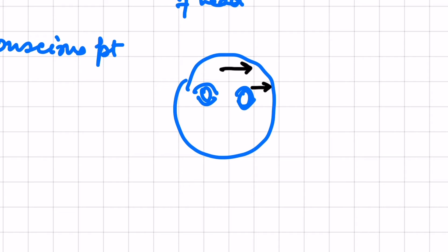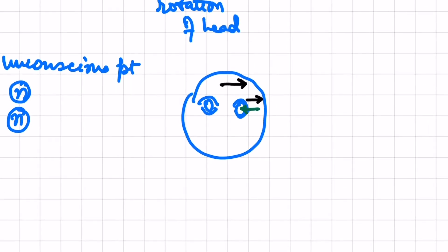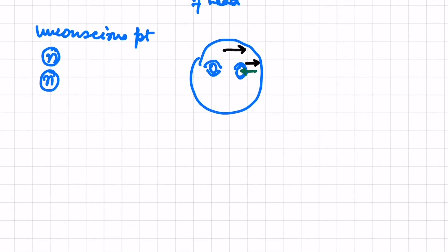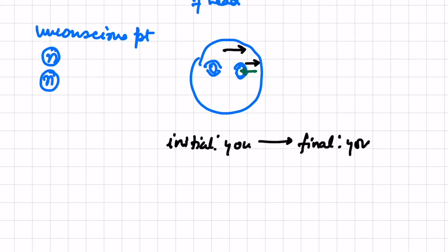But due to the reflex they will remain in one stare only. Initially if the eyes were looking at you, finally after the rotation of the head also the eyes will be looking at you.